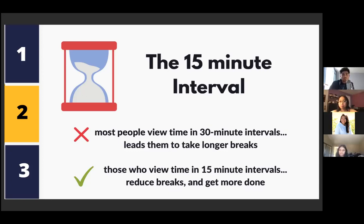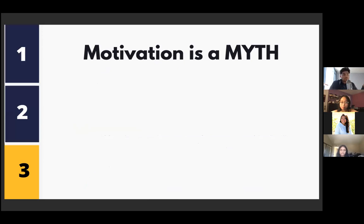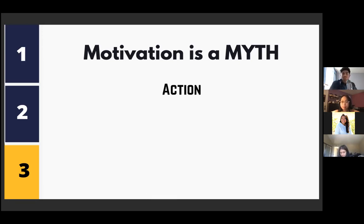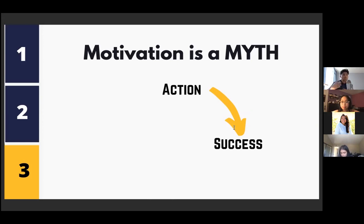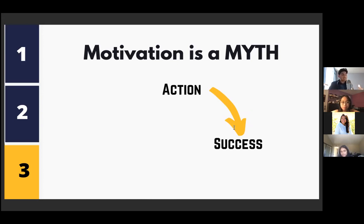Number three: change how you think about motivation. Motivation is simply a myth — most people believe you need motivation before you take action, but it's actually completely flipped. It's the action that leads to motivation. If you're not motivated to study, you don't need motivation first. You just need a small win: open your textbook, read the first line — that's it.